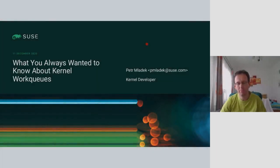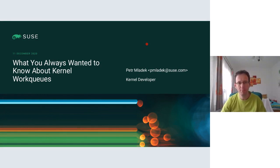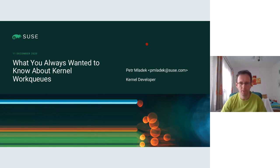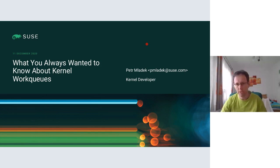Welcome to the presentation about kernel workqueue use. My name is Petr Mladek. I'm a kernel developer working on kernel livepatching infrastructure and printk. I'm also interested in watchdogs, workqueues, the kthread worker API, and related topics.